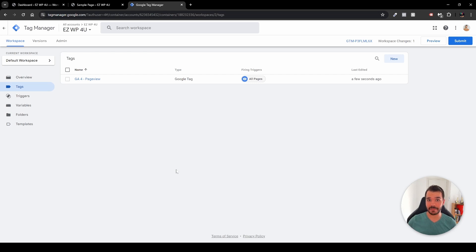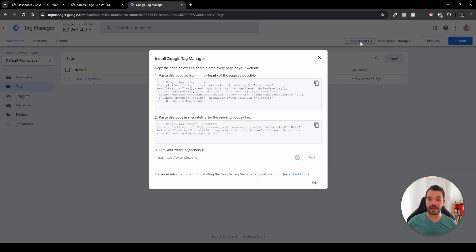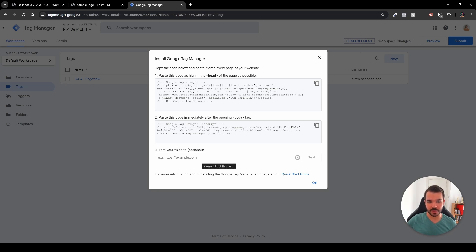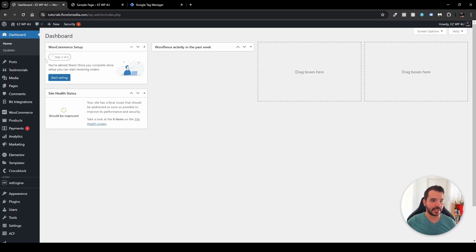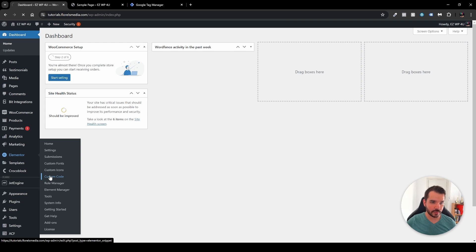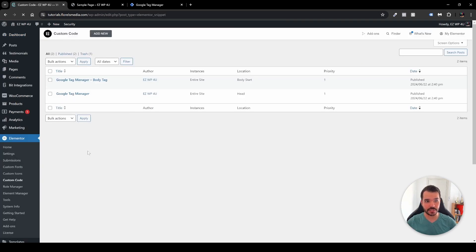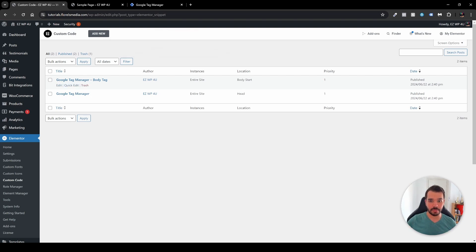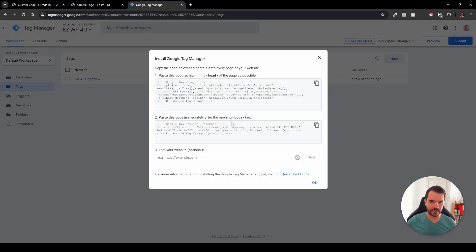A very quick runthrough on how you can install or connect Google Tag Manager to your website: it's very simple. You want to click the unique code of Google Tag Manager, just click it, and then you will be greeted with a pop-up that tells you where to insert each code. The simplest way is to go back to your dashboard, head over to Elementor, then Custom Code, and paste it right over here — you'll see Google Tag Manager body tag and Google Tag Manager head tag.